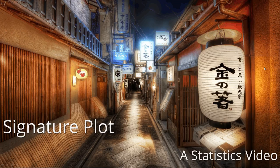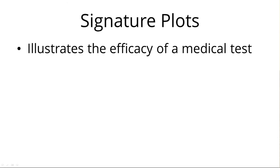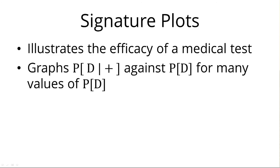Hello and welcome to this short video on how to get a signature plot for your tests. Recall that a signature plot illustrates the efficacy of a medical test, or it allows you to compare two or more medical tests to see which is the best.